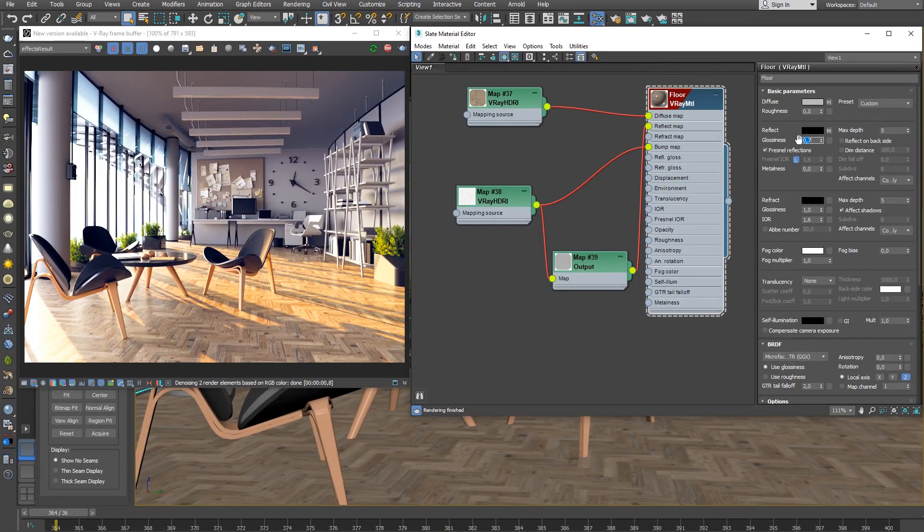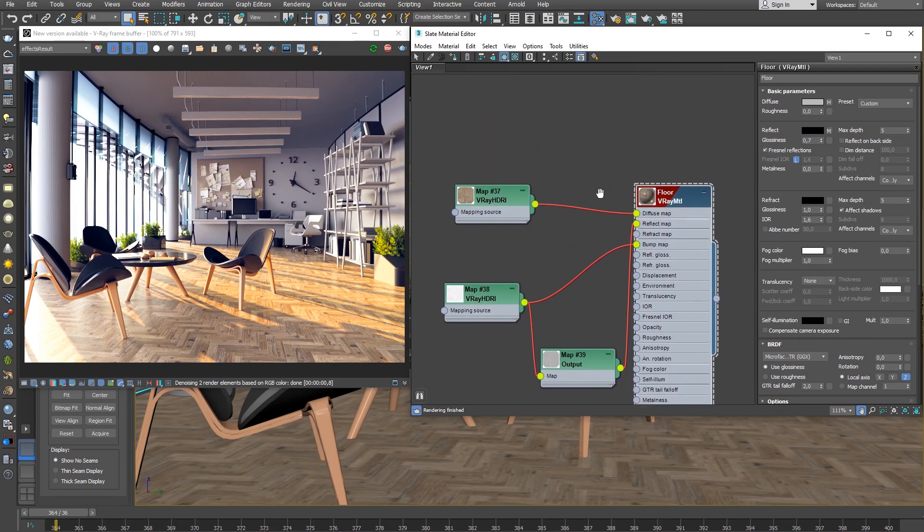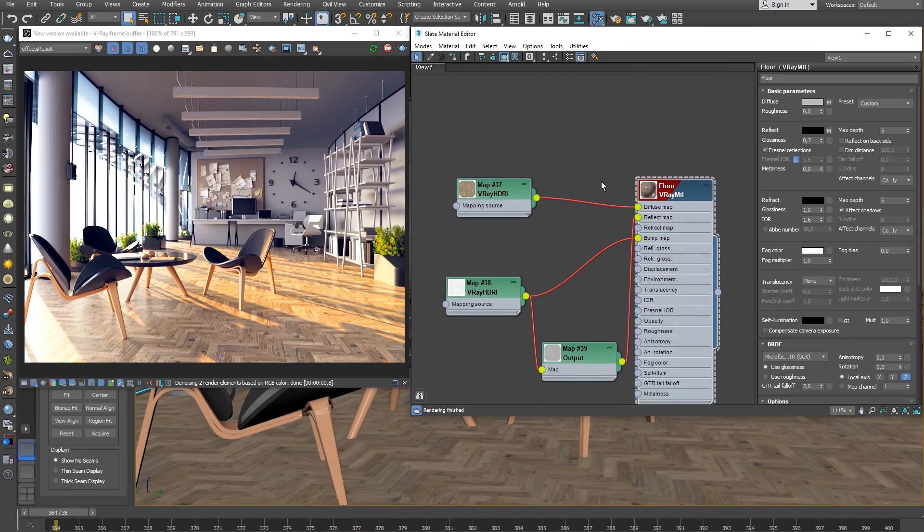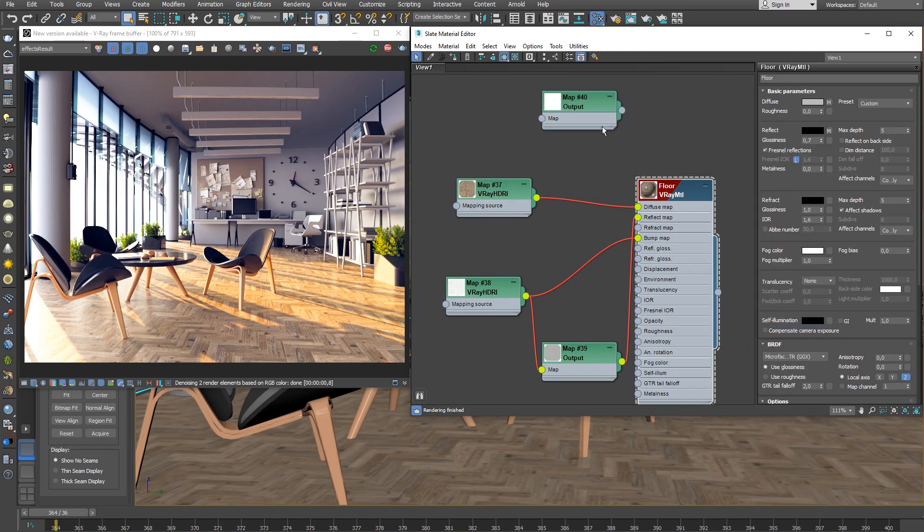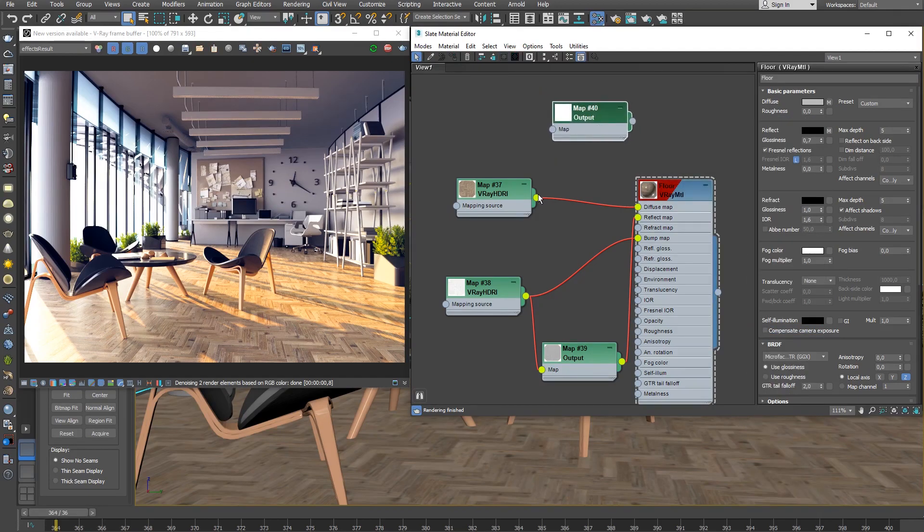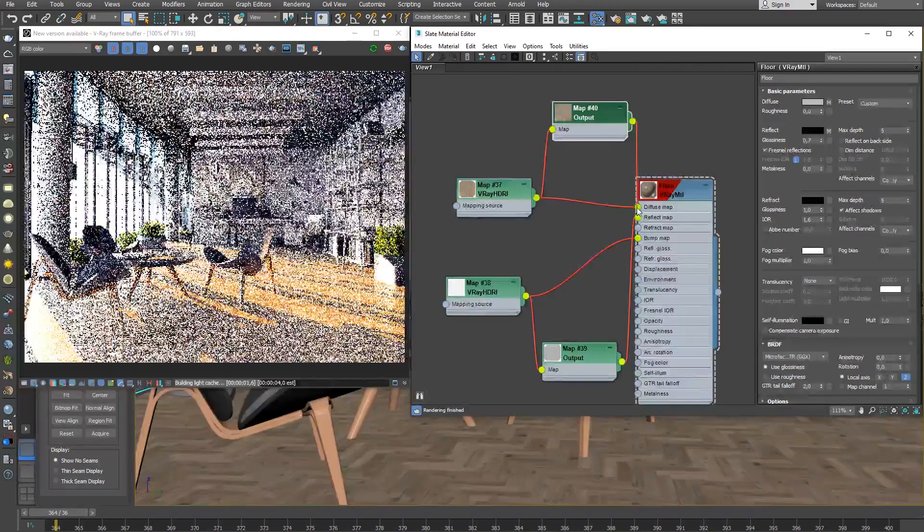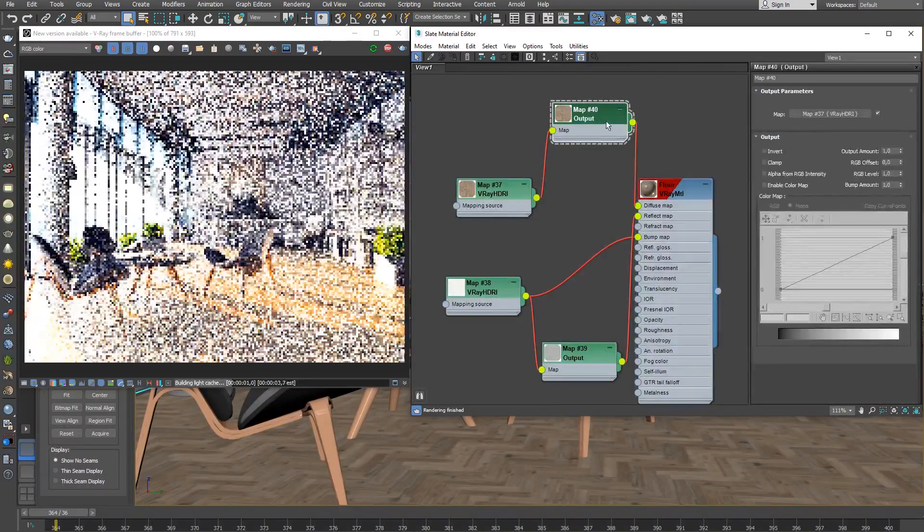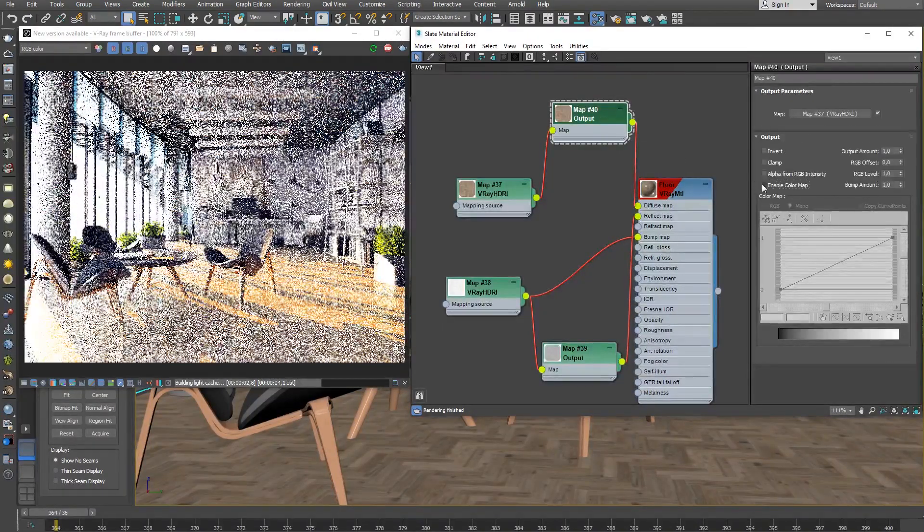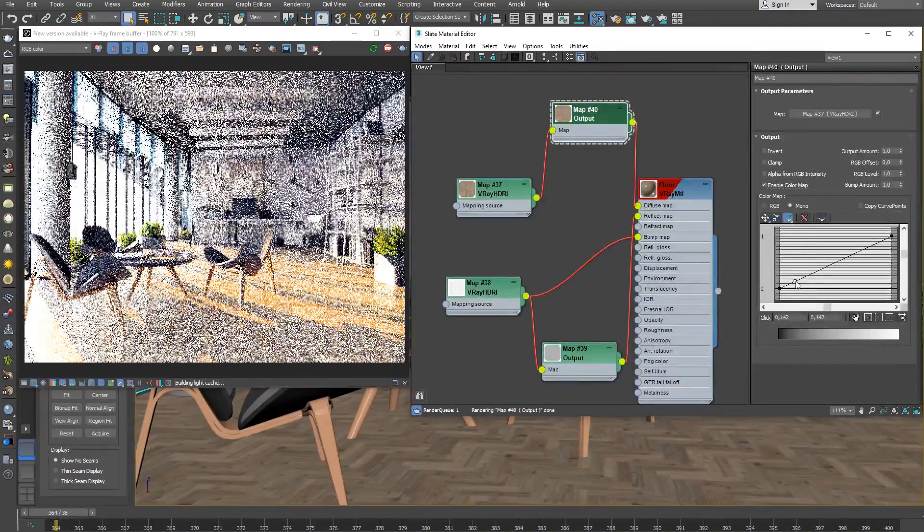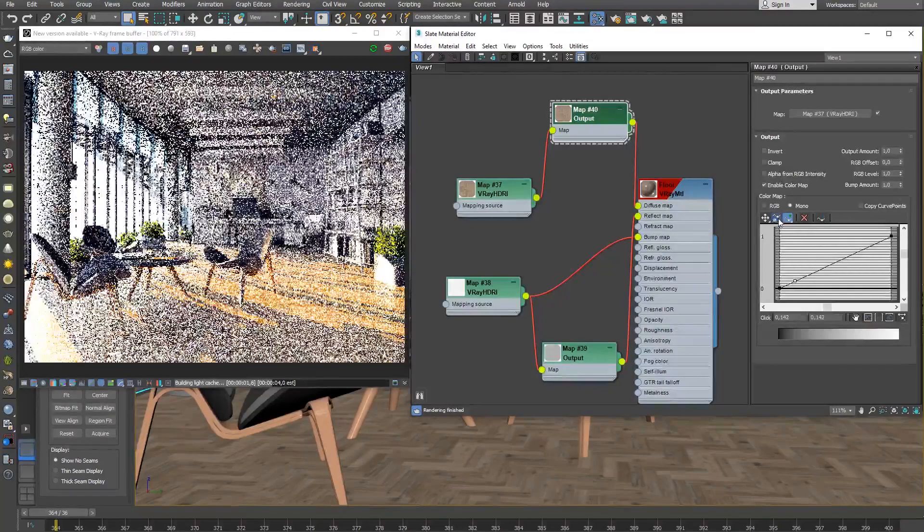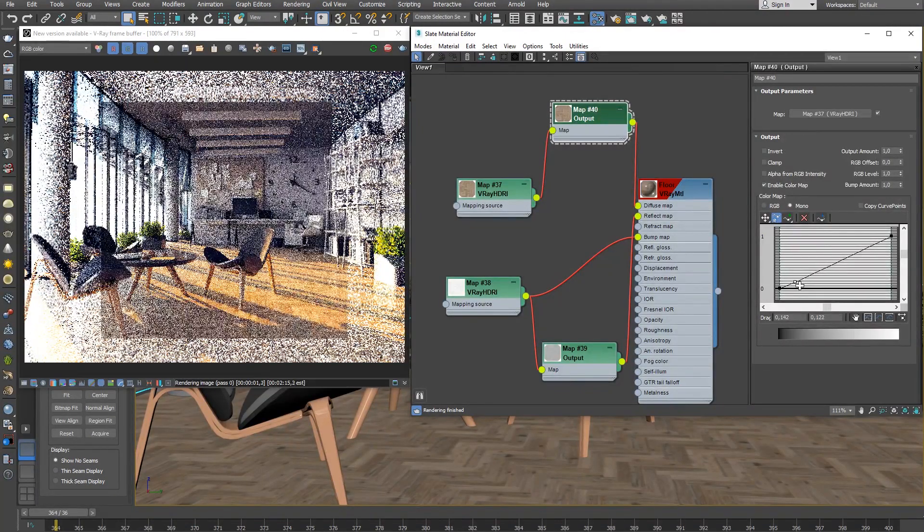Now that the floor reflects more light, its overall appearance is a lot brighter. Let's link the diffuse texture to a new output map and then use it to replace the V-Ray material diffuse input. Adjust the color map curve. This darkens the diffuse color and makes the reflection stand out more.